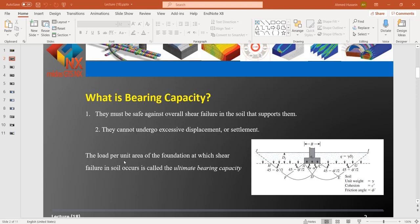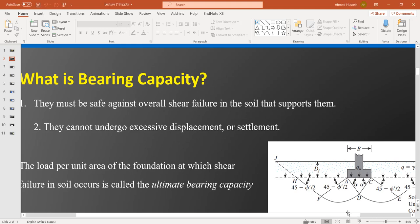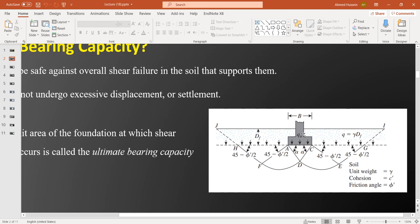The foundation must be safe against overall shear failure in the soil that supports it, and it cannot undergo excessive settlement or displacement. The load per unit area of the foundation at which shear failure in soil occurs is called the ultimate bearing capacity. As we can see in this graph, with a footing set on soil, we have the embedment depth Df over the foundation.